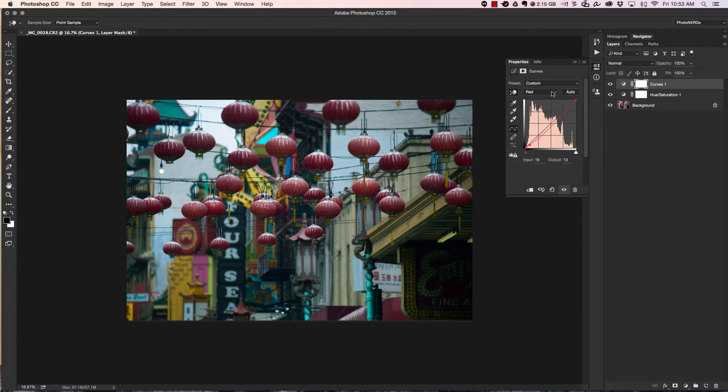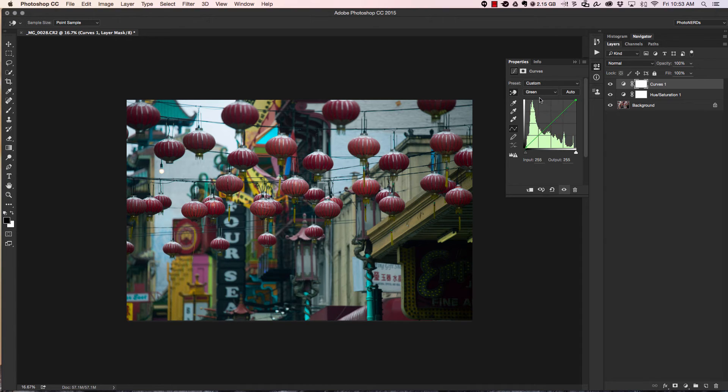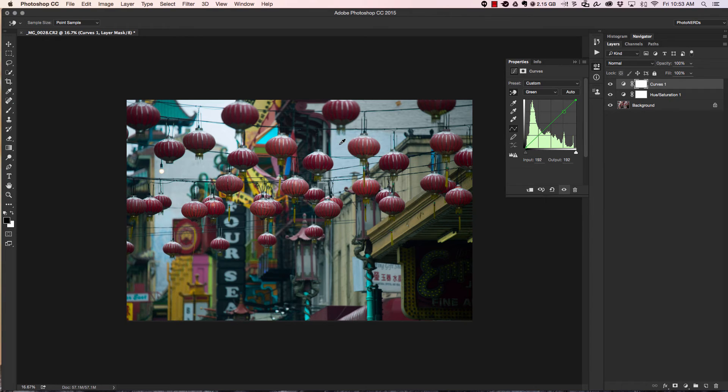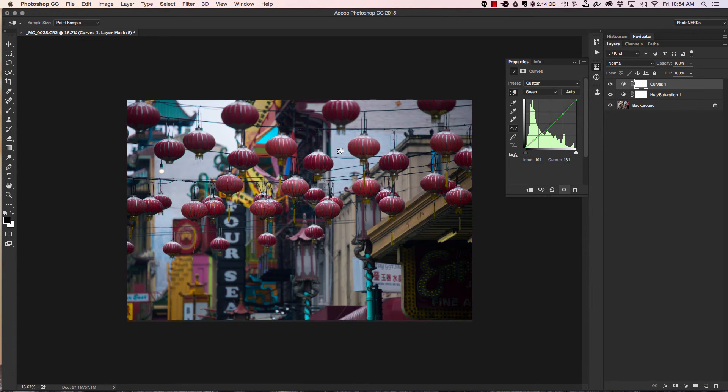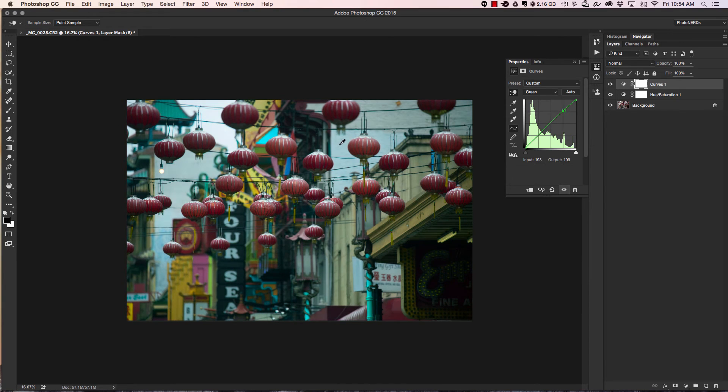Once I'm done with the reds, I could go back into the channels and choose a different one. I'll choose the greens and again with my targeted adjustment tool selected, I'll go over to the photograph and this time I'll look for something different. Instead of working with the dark parts of the photograph, I'm going to work with the light parts of the photograph. I'm going to click and drag up or drag down and see what this offers.